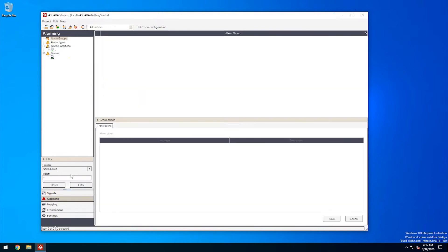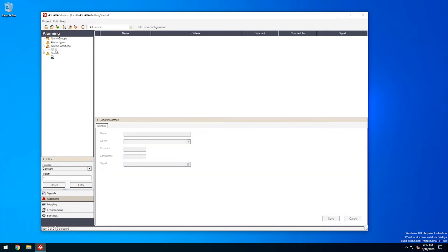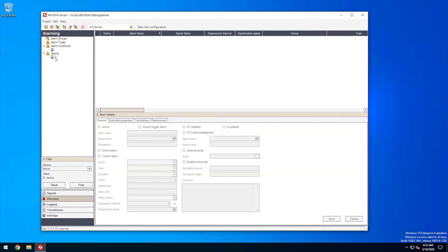i4SCADA Studio has a dedicated alarming section which allows you to set up the two parts that define a SCADA alarm, the alarm condition and the alarm event. As implied by their names, the relation between the alarm condition and the alarm event is straightforward, the event is triggered when the condition is met.